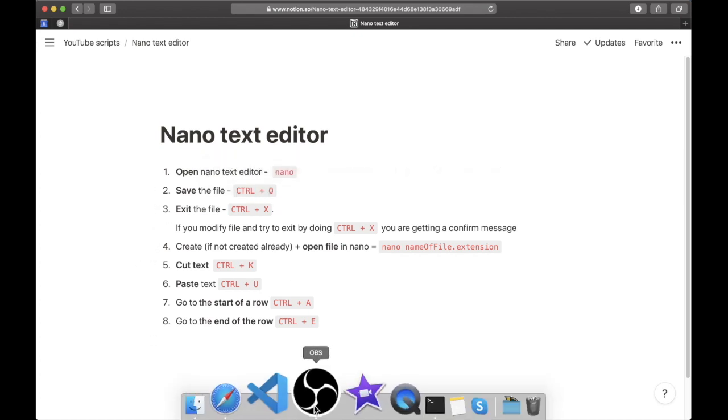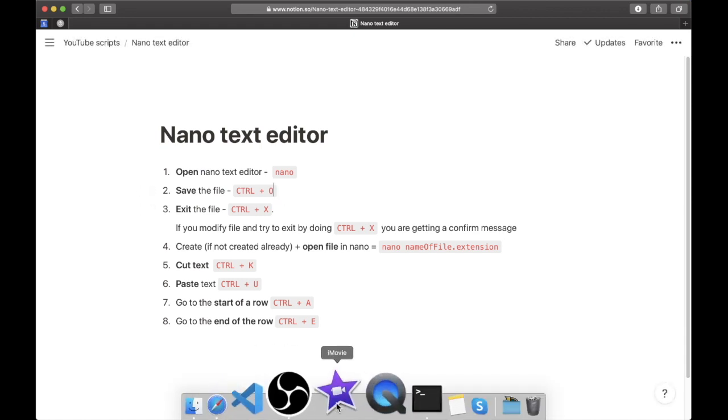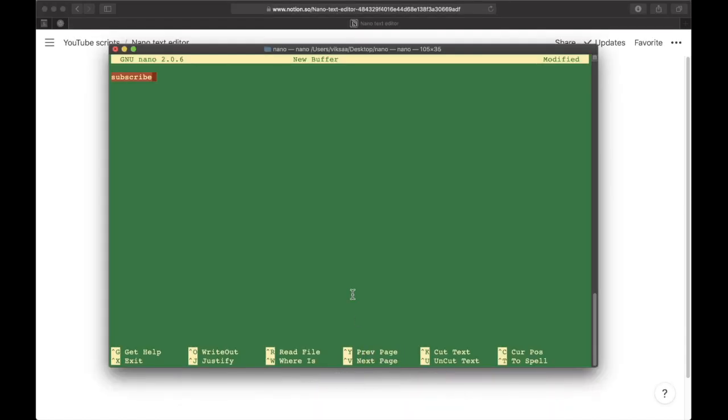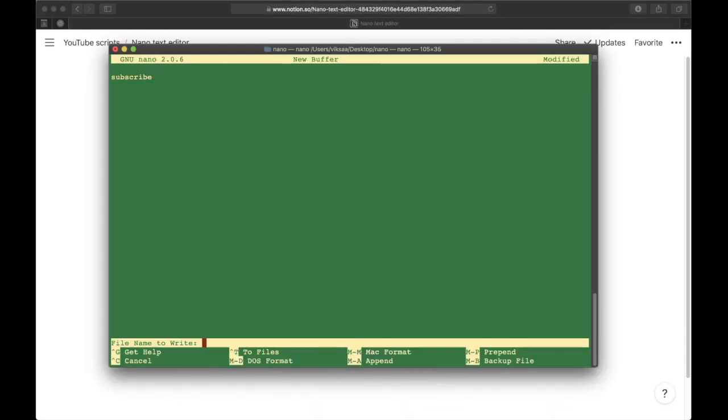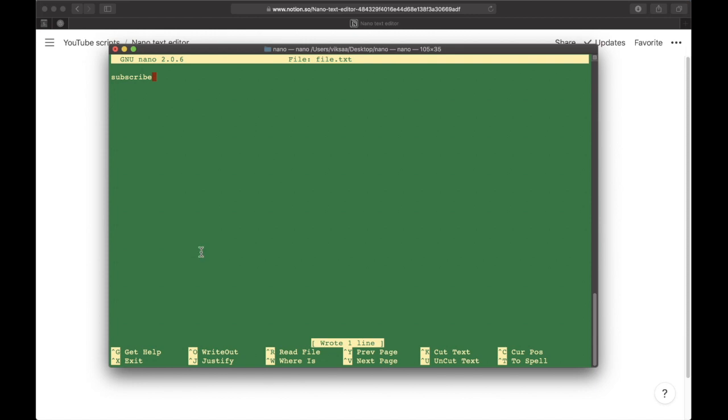If I want to save this text in a file, I need to use this keyboard shortcut, which is Control+O. Then we get this option to write the name of the file. Let it be something like file.txt, then press Enter.